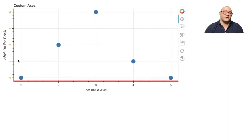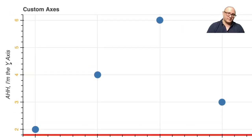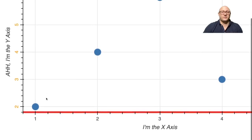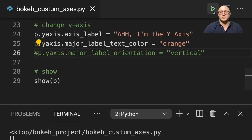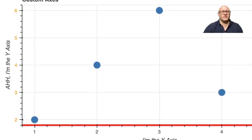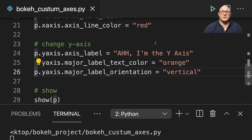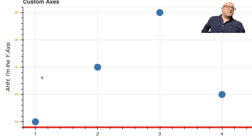Let's run that. And notice here — the axis numbers changed to orange. Let me zoom in a bit. So 'I'm the y axis' and then these numbers themselves actually changed to orange. And instead of horizontal — notice these numbers were horizontal and easy to read — we turned it back on and you can see that now they've changed to vertical. So this is kind of nice; you can customize each of these pieces.